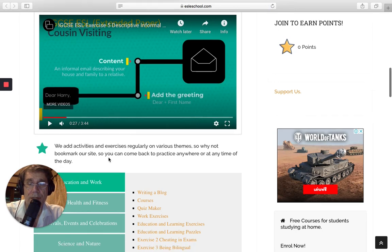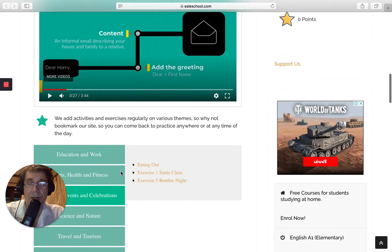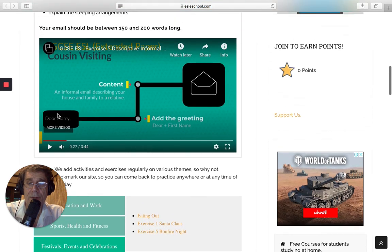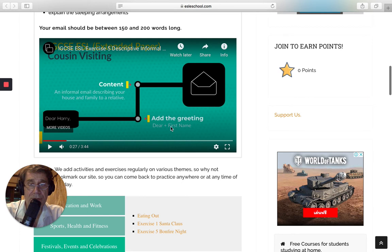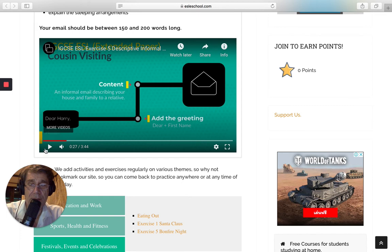So first of all, we write a greeting here about Dear Harry, Dear Jane. You can also say, Hi, Harry. And make sure you've got your first name. This is an informal email. And you've got a comma here. So that's the greeting.